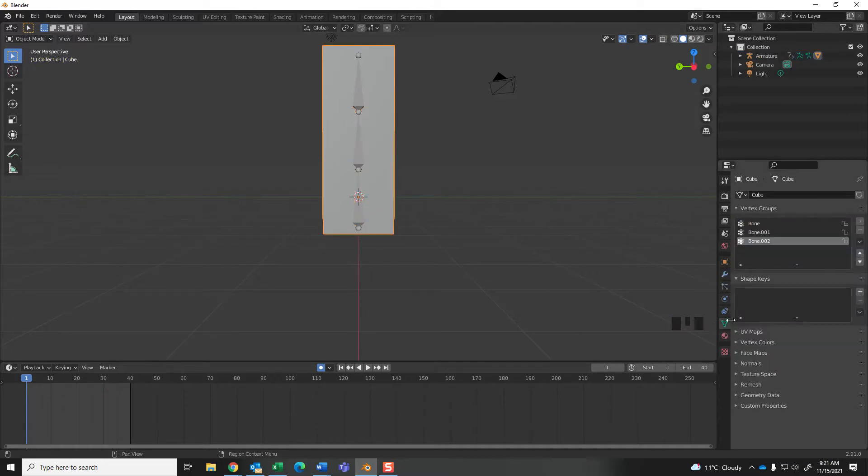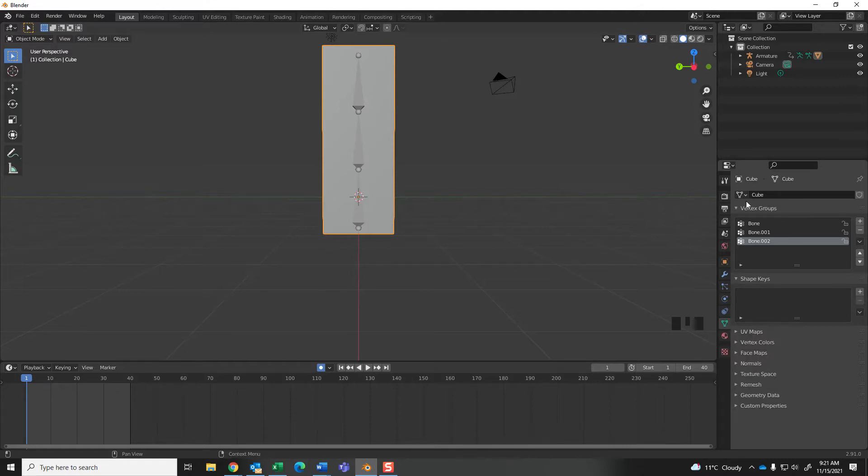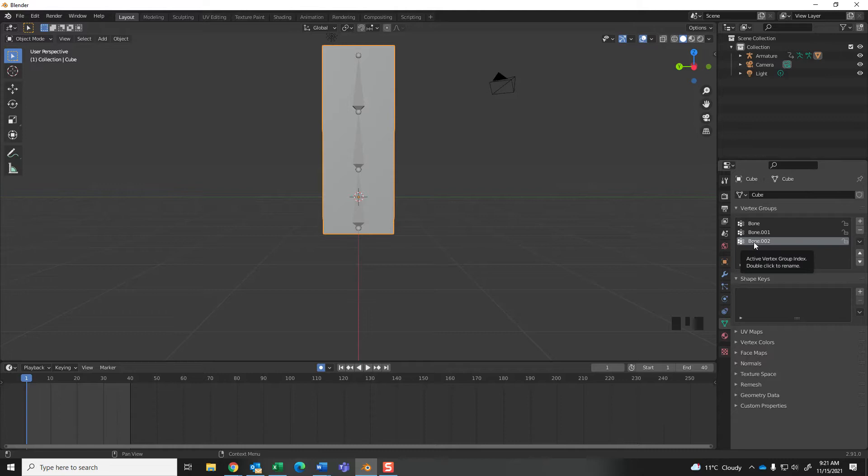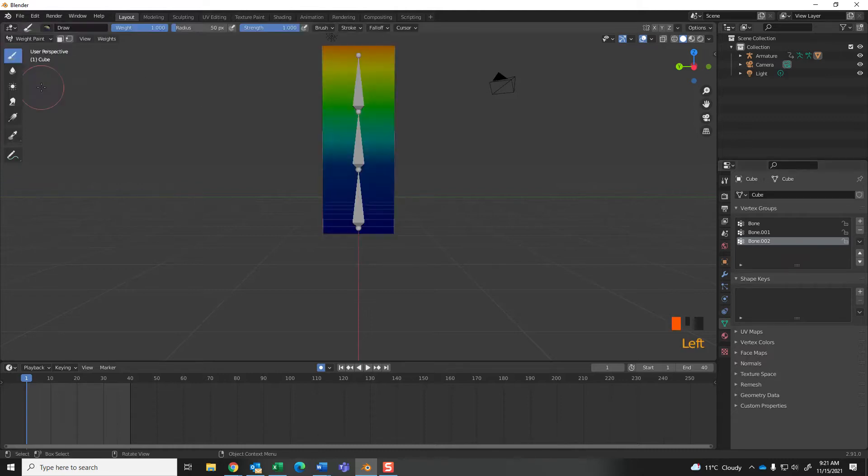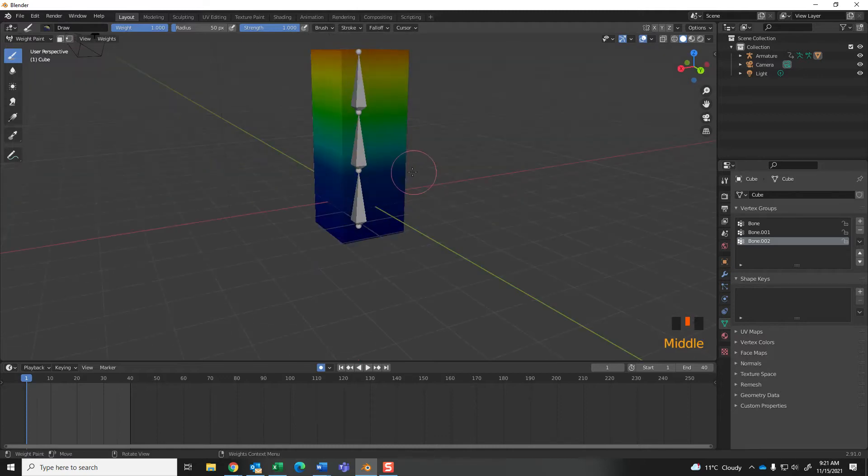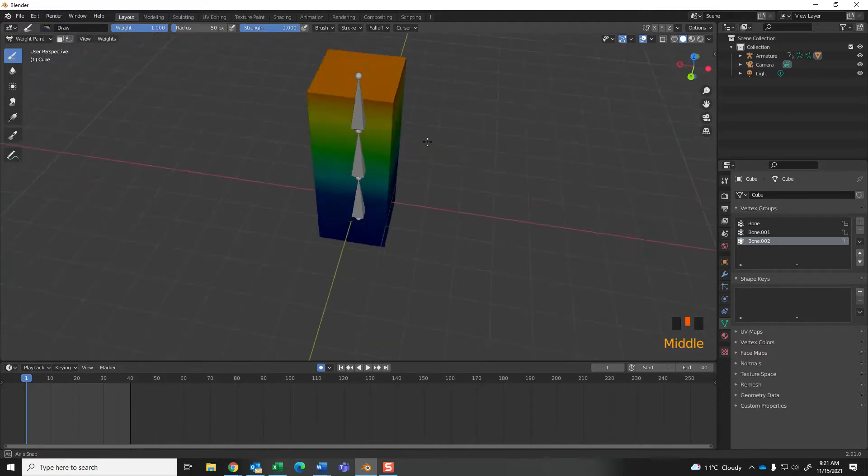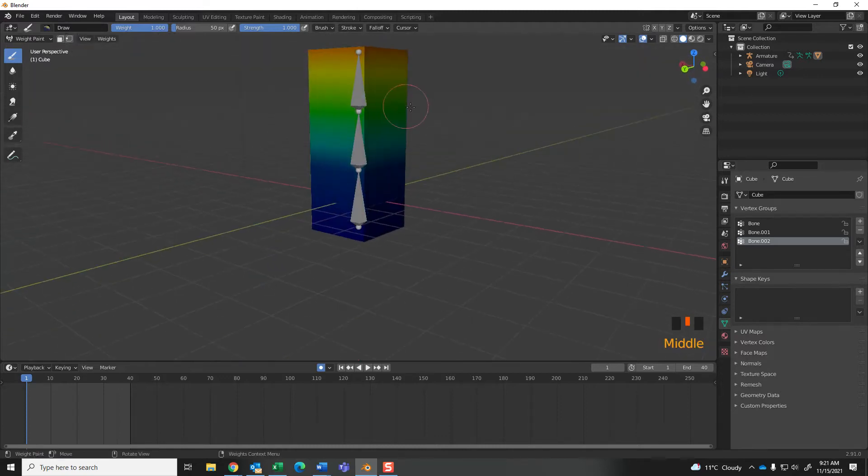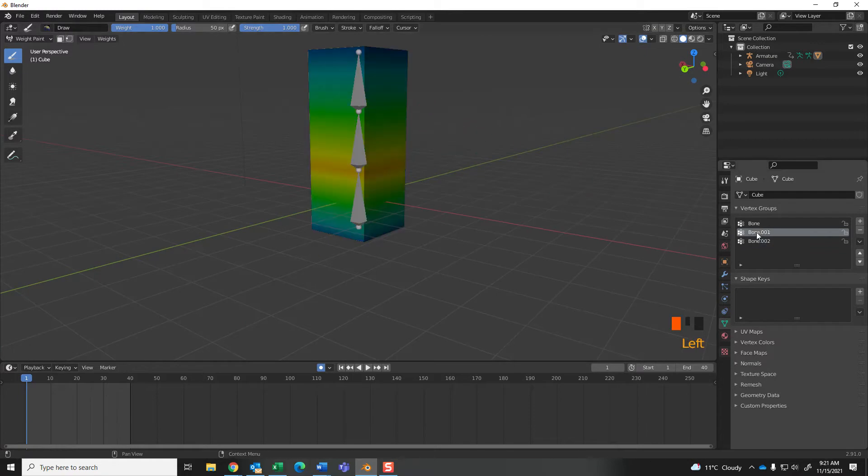Now, when you select the mesh, you can see here this data object properties. And in vertex groups, we have bone 1, 2, and, excuse me, bone 1, bone 001, and bone 002. And that's just by default. If I go to weight paint mode, you can see here that the colors change a little bit. Alright? Those colors mean something. I'll talk about that in a sec. So the middle here.